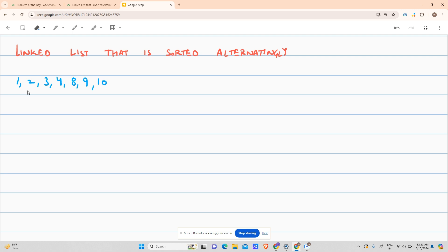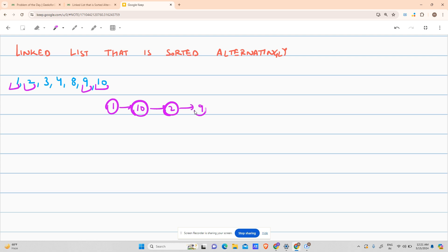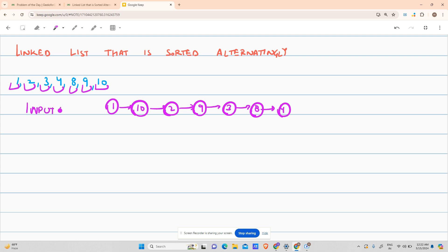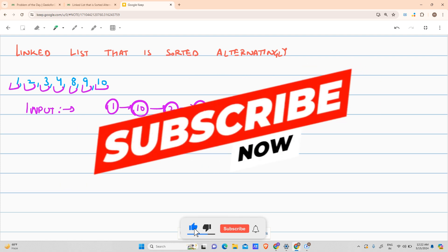Suppose you have a sorted linked list that follows an alternating pattern. The first node is the smallest number — so it goes: 1, 10, 2, 9, 3, 8, 4. This is your input linked list. The output the question demands is a sorted linked list: 1, 2, 3, 4, 8, 9, 10 — numbers in ascending order only.